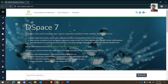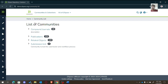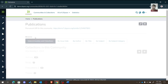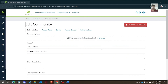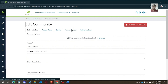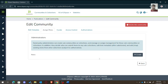Here we have some communities on the DSpace demo site. In the Publications community, we can see sub-communities. Let us open this community — there you can see options to assign roles, curate this community, work on access control, and authorization. Under Assign Role, you can designate an administrator group who can create sub-communities, collections, and manage those.